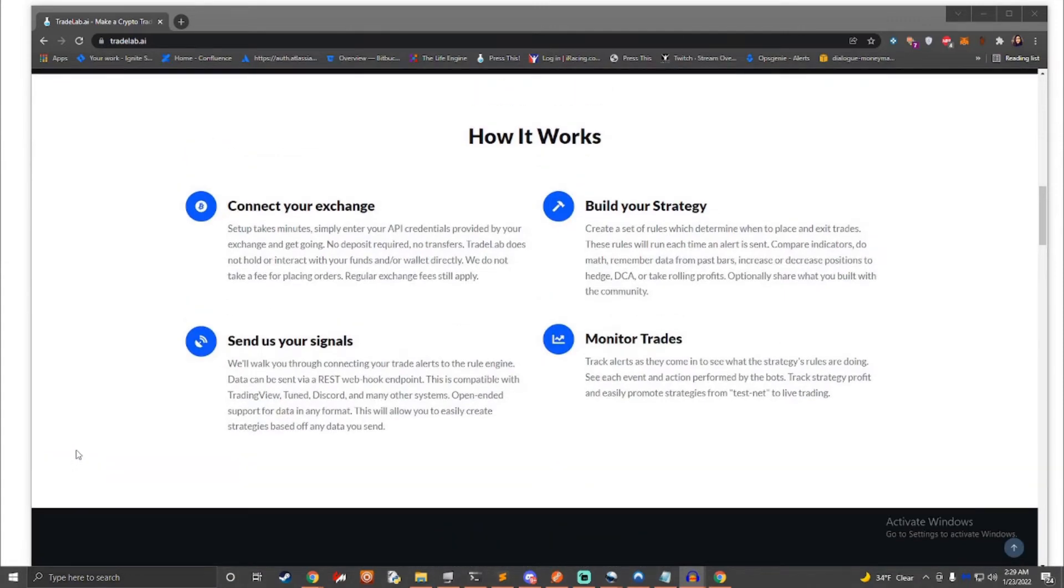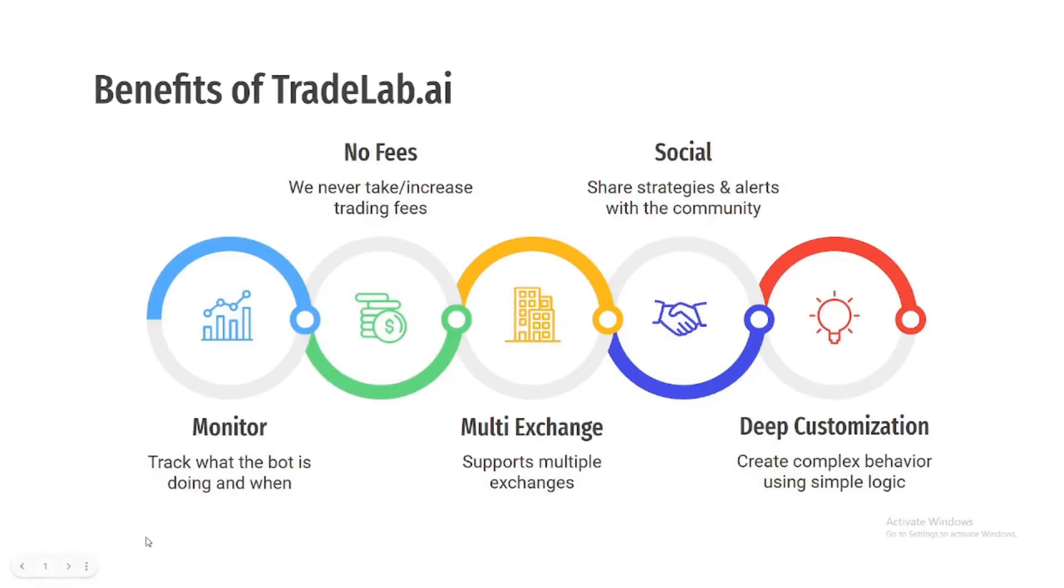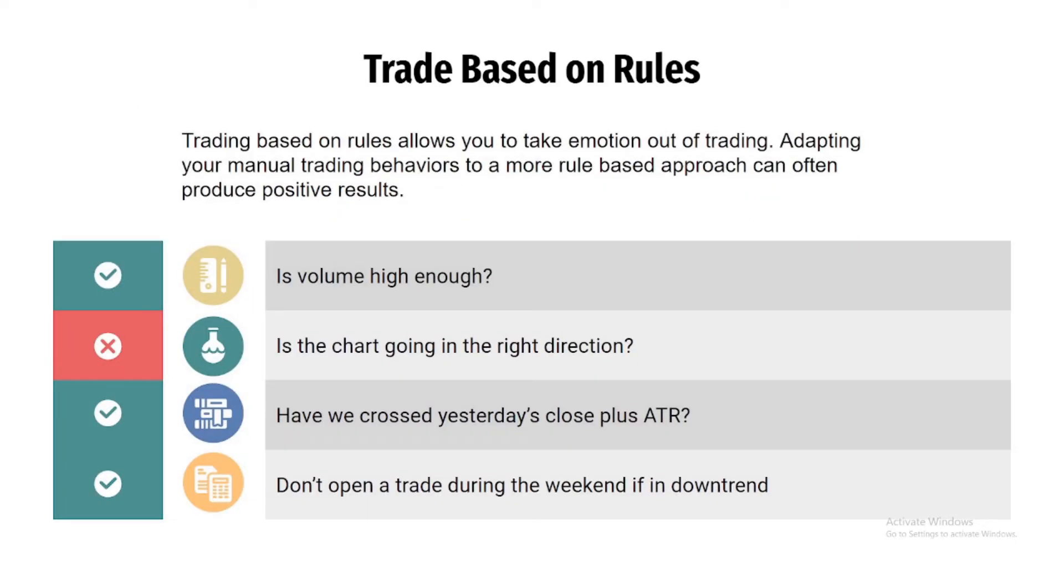TradeLab.ai is a tool for cryptocurrency trading designed to allow anyone to take the same strategy they are trading with manually and adapt it to an automated platform that will place trades for them based on a set of rules. It has been said that the best traders have a set of rules in which they operate in, allowing them to take emotion out of the equation.